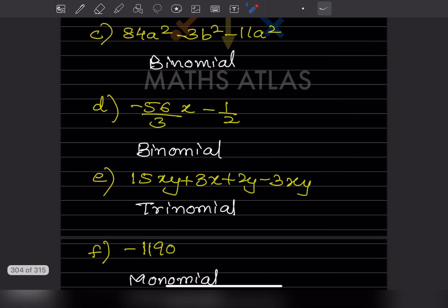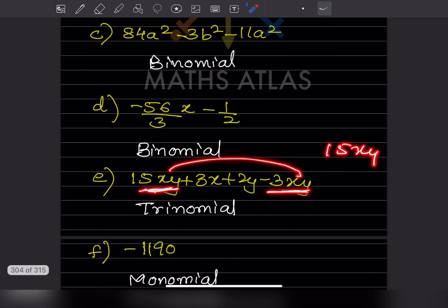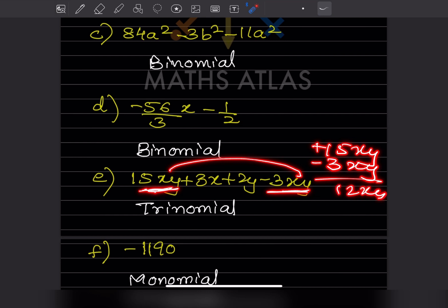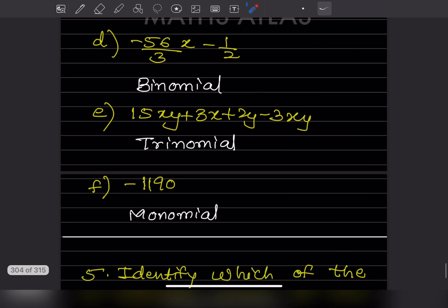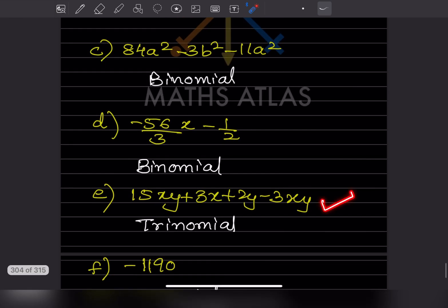In another expression with four apparent terms, two xy terms — 15xy and −3xy — combine to give 12xy. So the expression has three distinct terms: one, two, and three — making it a trinomial. The last single-term expression is a monomial. Be careful with these cases where like terms must be combined first.